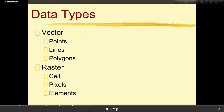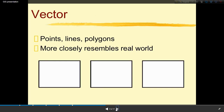Now I will discuss data types. GIS has two main data types: number one, vector, and number two, raster. Vector data can be divided into three types: points, lines, and polygons. Raster data consists of cells, pixels, and elements. Vector points, lines, and polygons more closely resemble the real world.